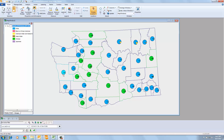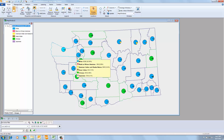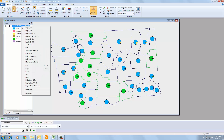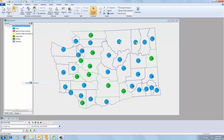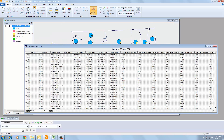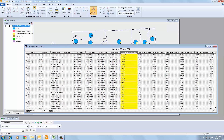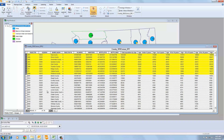GeoMedia 2015 also enables easier exporting of data to Microsoft Excel. You can bring up a data window, select the data you need, and then easily copy and paste it into Excel for further analysis.